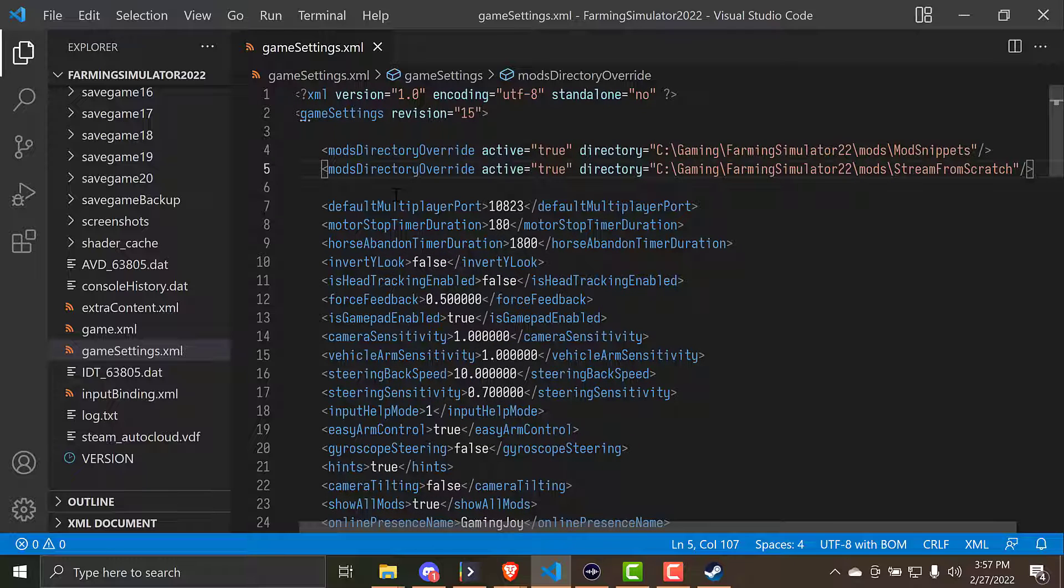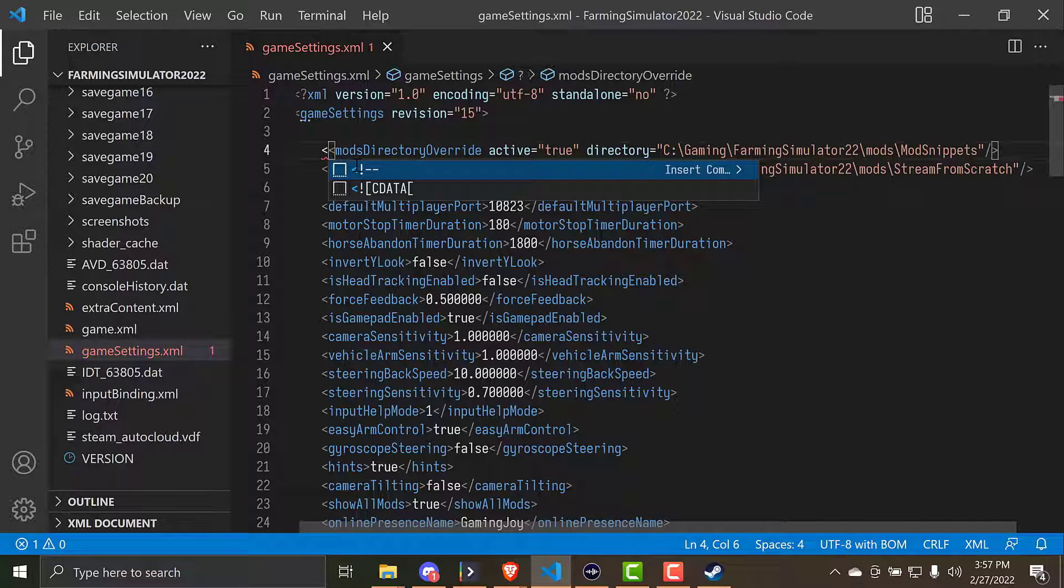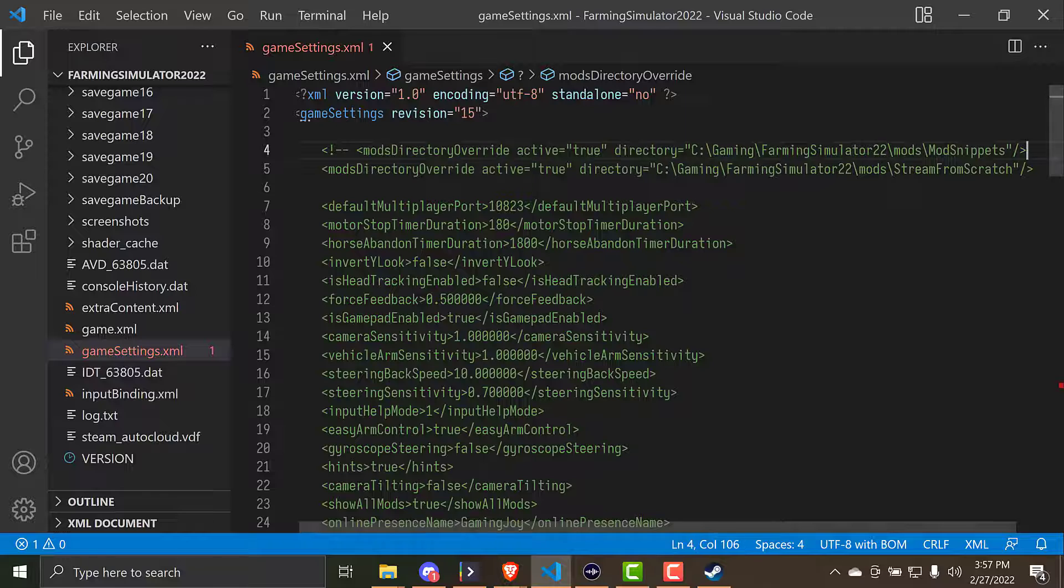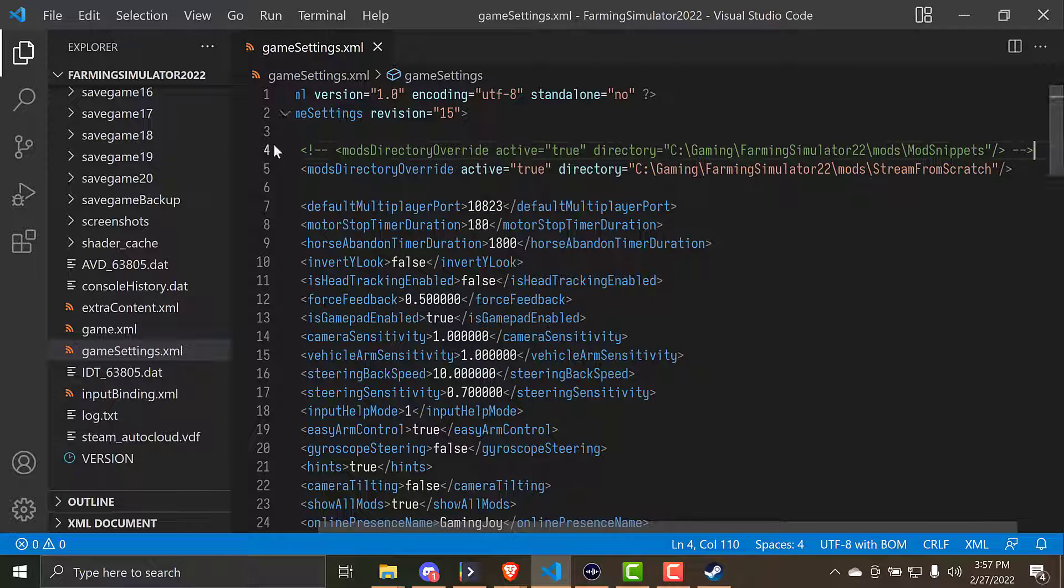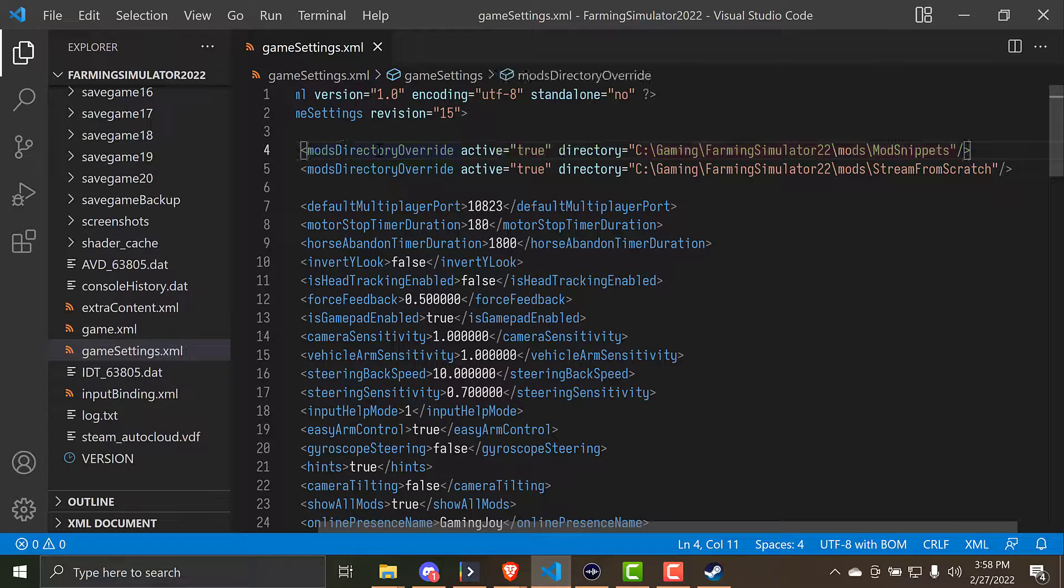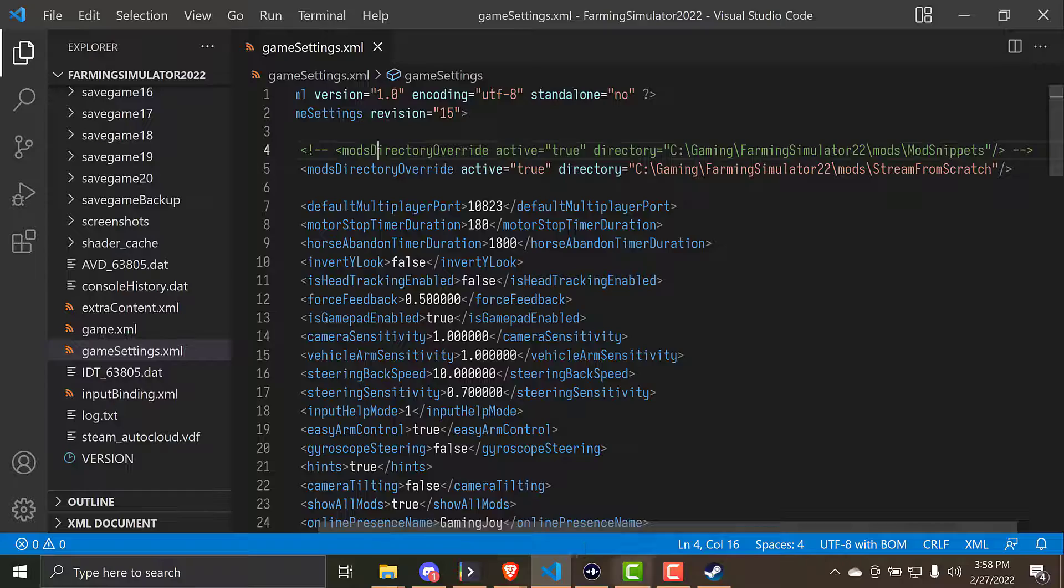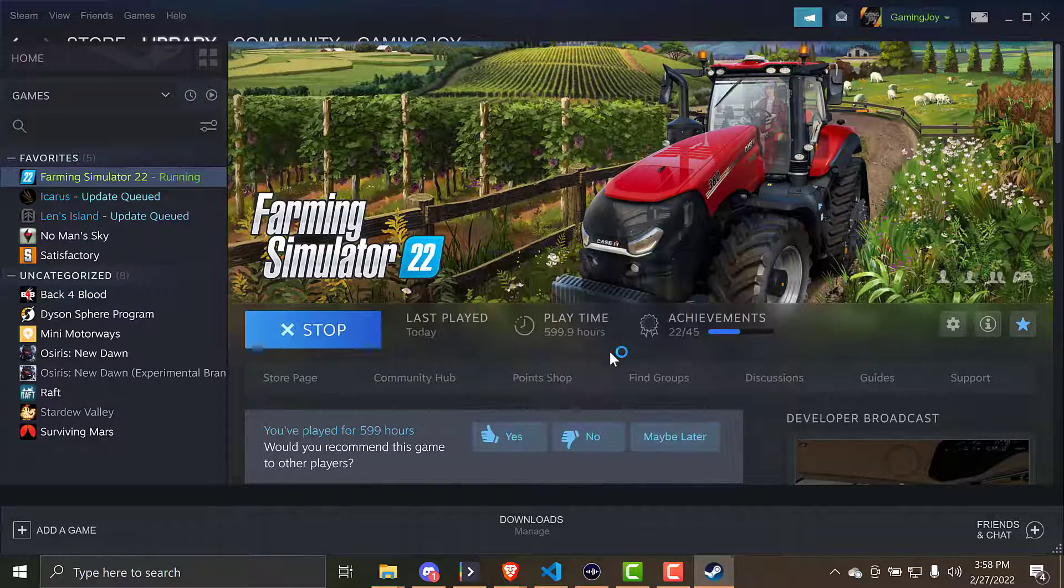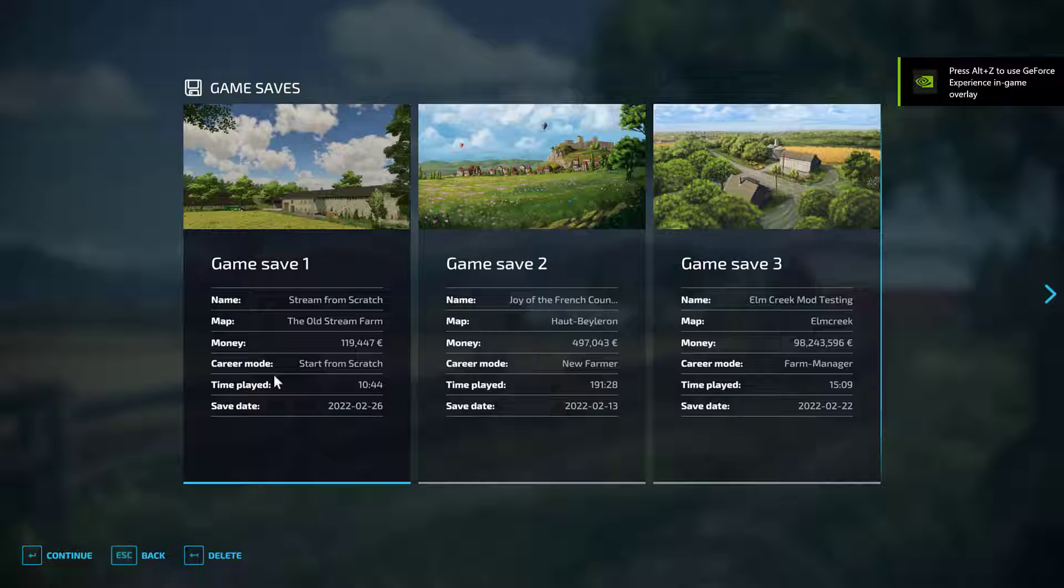But wait, the XML file only wants one of these lines to be here. So I could delete the other one, but that's going to make it hard to switch back and forth. So all I'm going to do here is I'm going to come in here and I'm going to comment. So a comment in XML or HTML is just those characters. It's the angle bracket, exclamation point, dash, dash, and the other angle bracket. VS Code makes that really easy because I can just click on the line and hit control slash, and it'll add the comment or remove the comment. So these are both set to active true. If I hit save right now and I launch into the game again, go into career. And now the Stream from Scratch one is working.